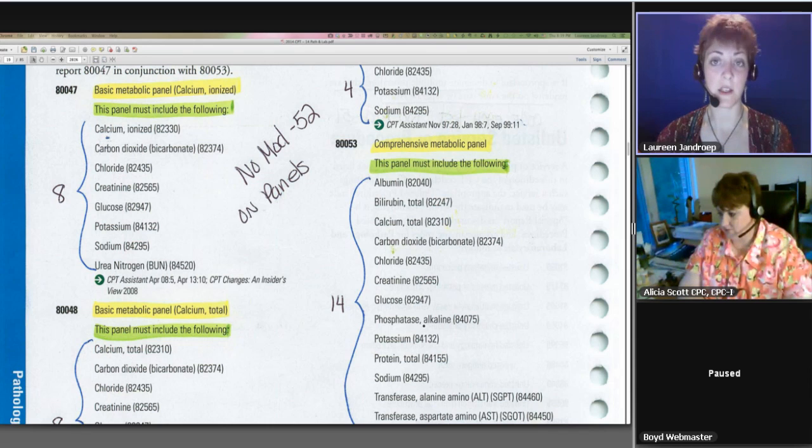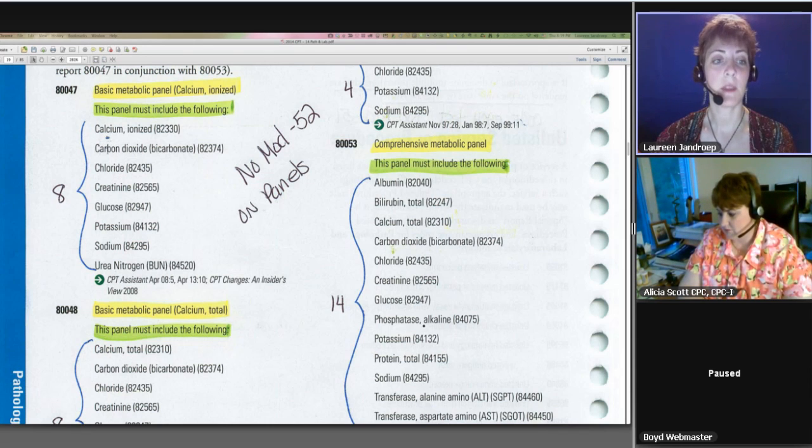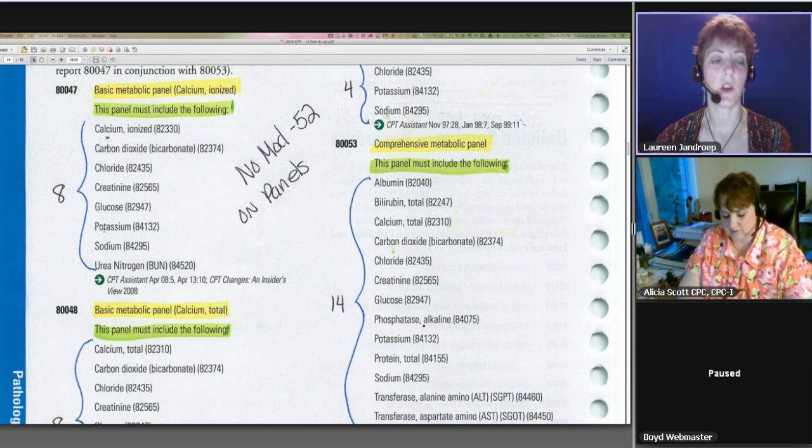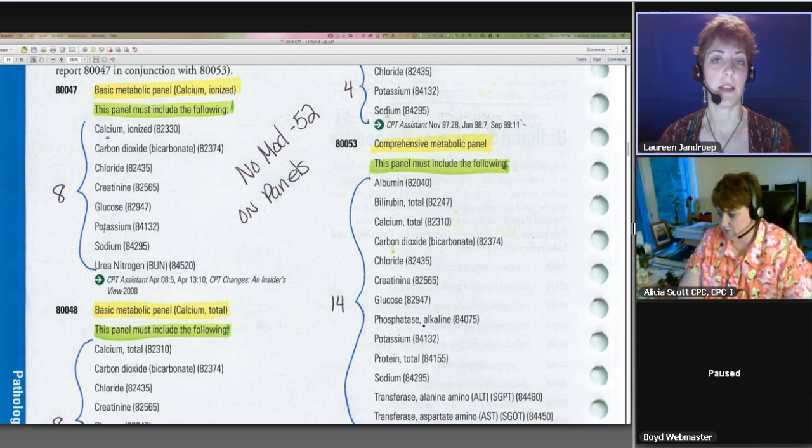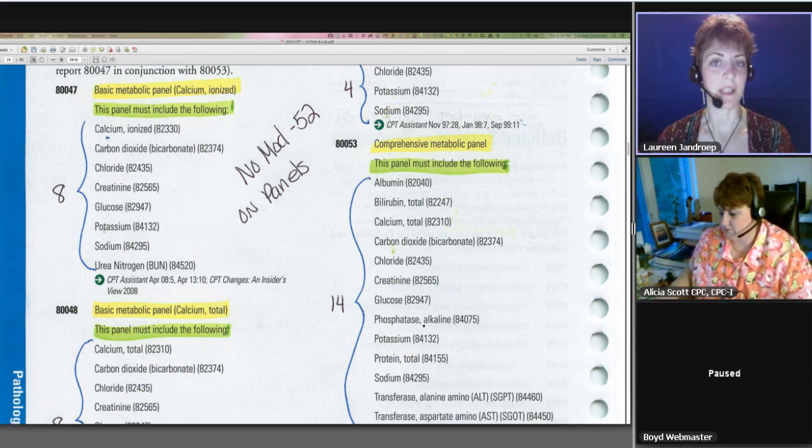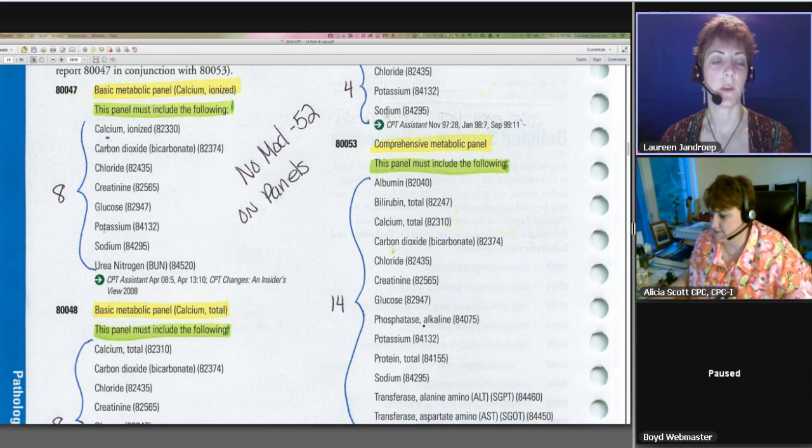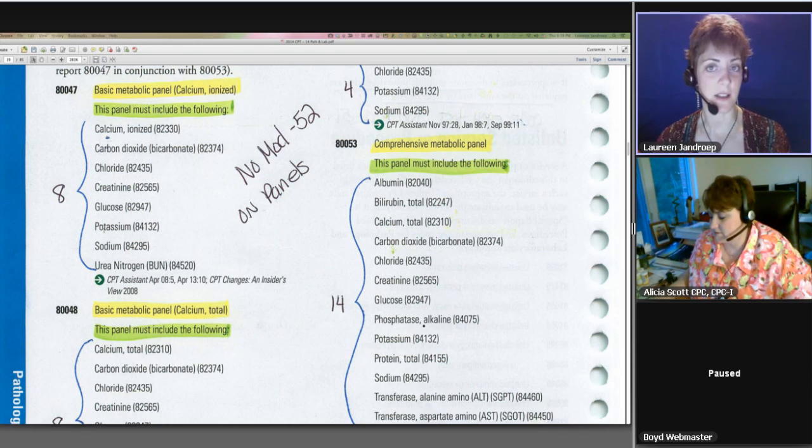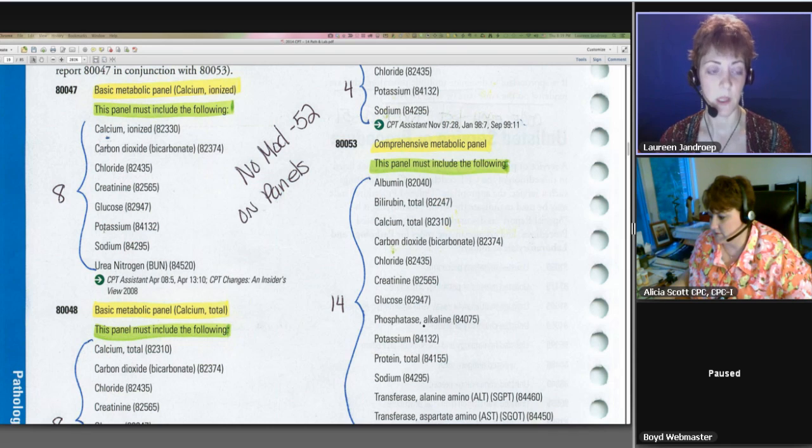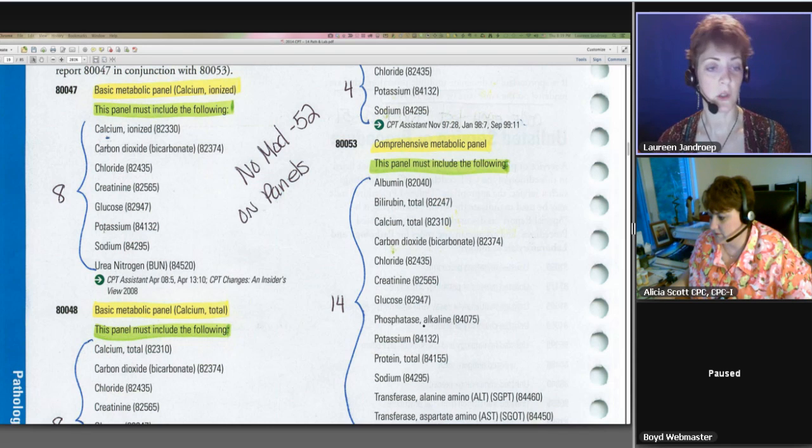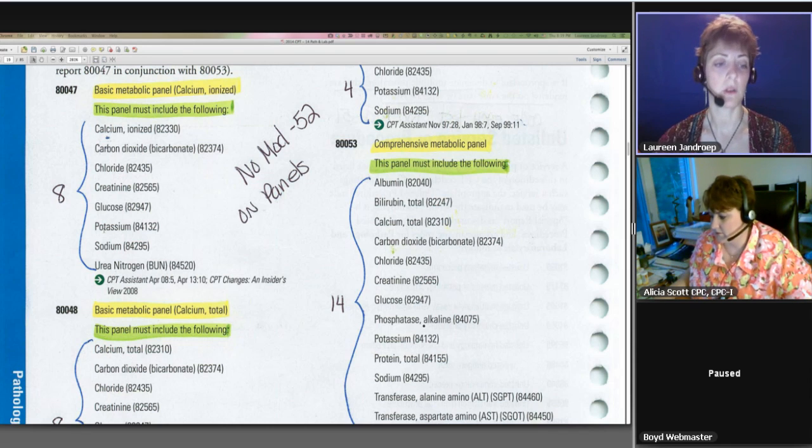When you put 80047, it's the same thing as if you listed all eight of these separately, but you're not allowed to list them separately. It's not a choice. If a panel exists, you are to use that code, so you're not allowed to unbundle or explode the codes.